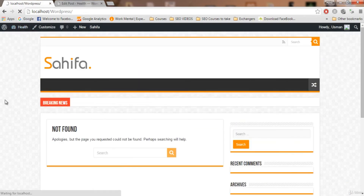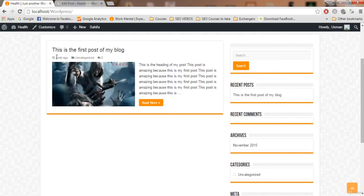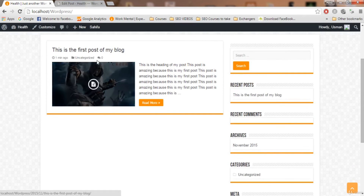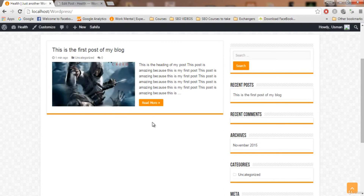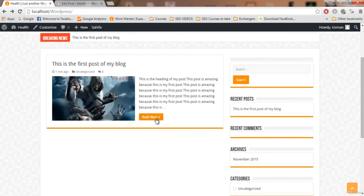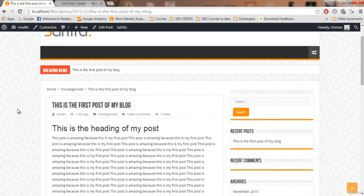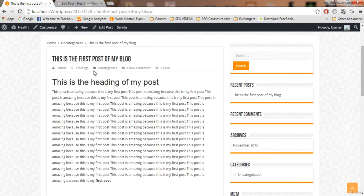Refresh your home page and the new post will appear there. This is our first post — added one minute ago, under the Uncategorized category, with zero comments. To read the post in detail, click 'Read More.' You'll see the featured image on the homepage preview. Clicking 'Read More' opens the full post detail page.